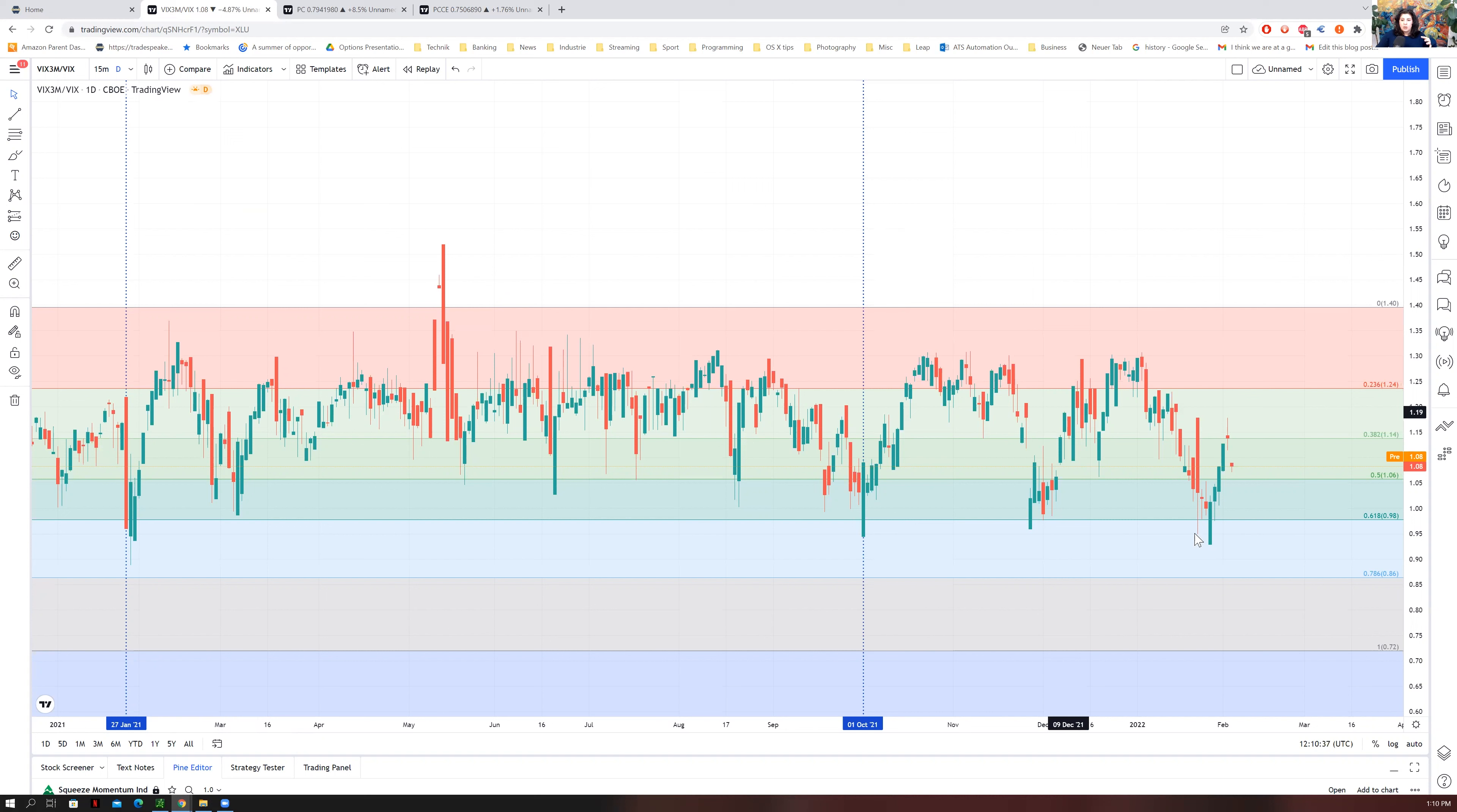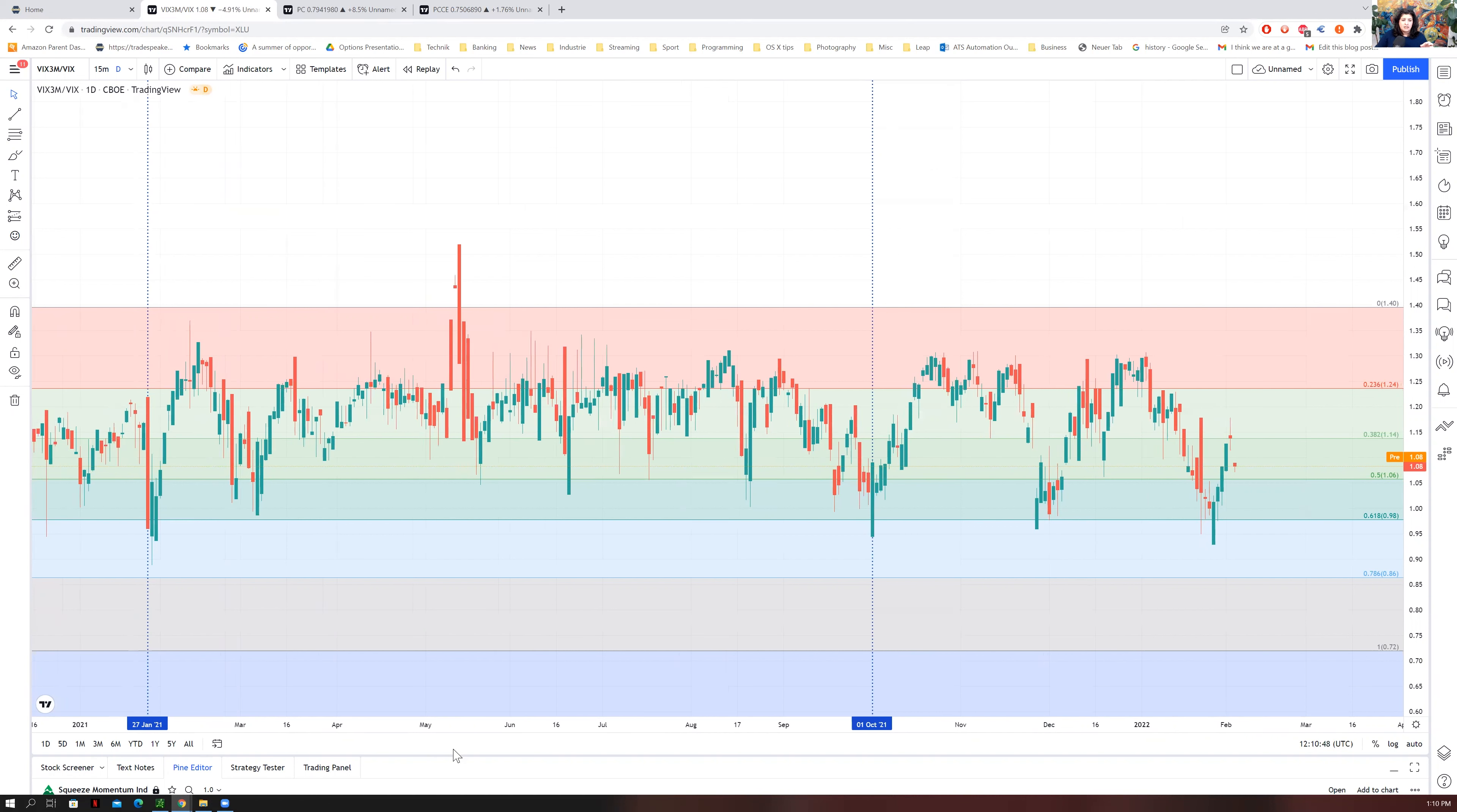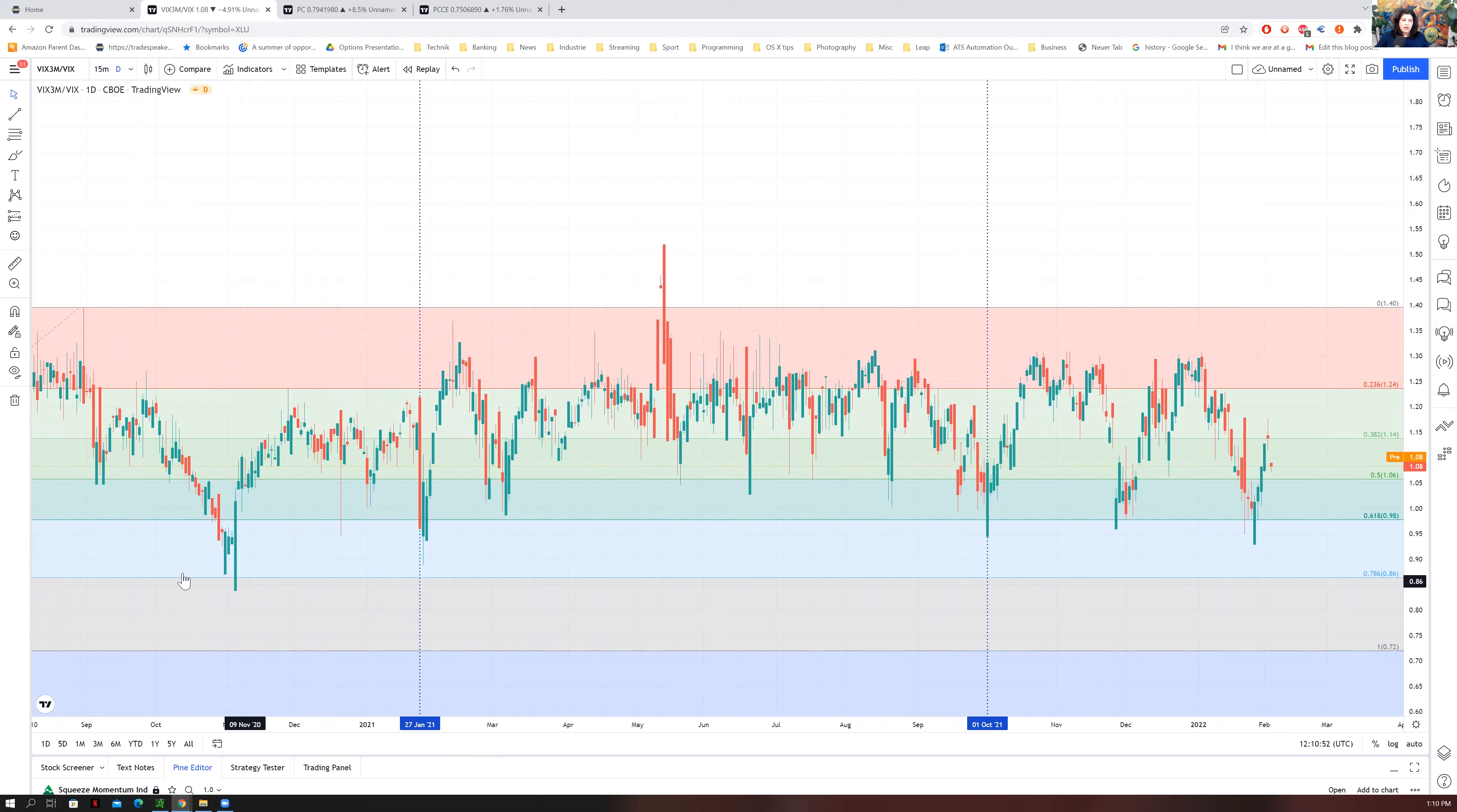We did see this VIX three month over the VIX one month drop way low down to this 0.95, which is very, very, very low. It is almost back to the COVID level.